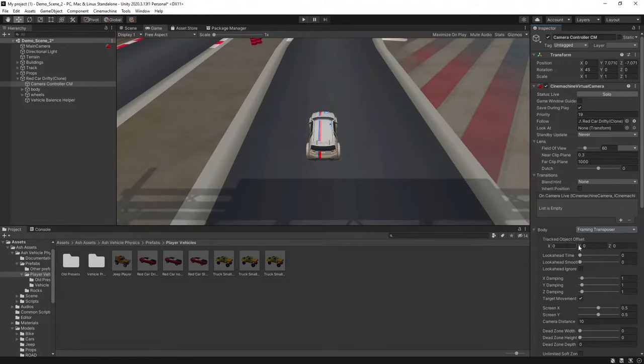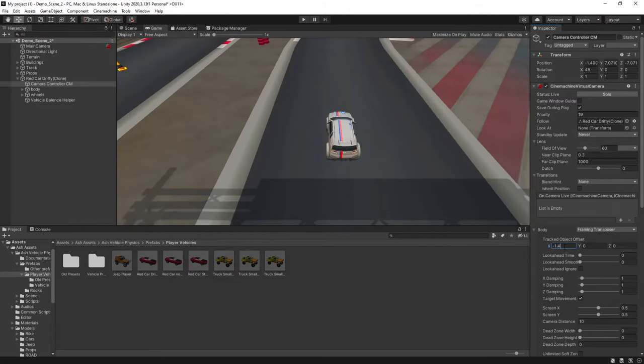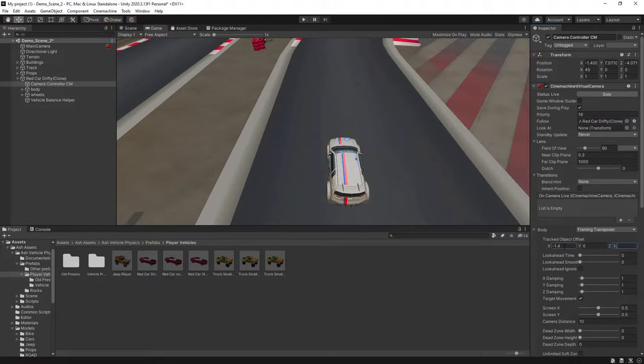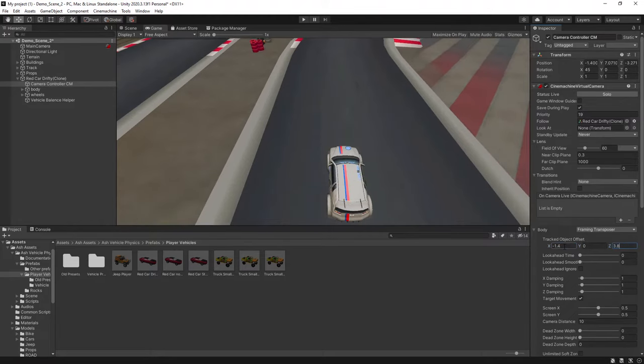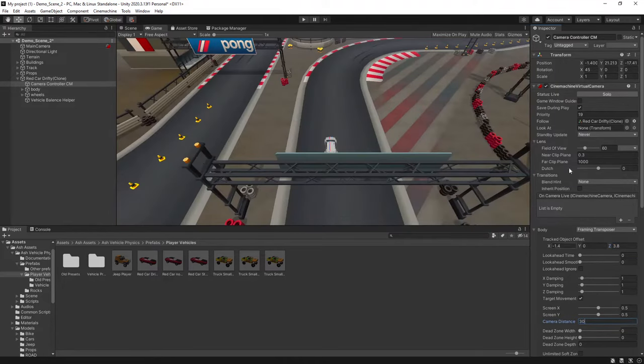And then just underneath for the tracked object offset, we will set the X to minus 1.4. The Y will leave at 0, and the Z will set as 3.8. And for the camera distance, we'll set this to 30. So that gives you a nice little offset of your vehicle and a nice height for your camera.